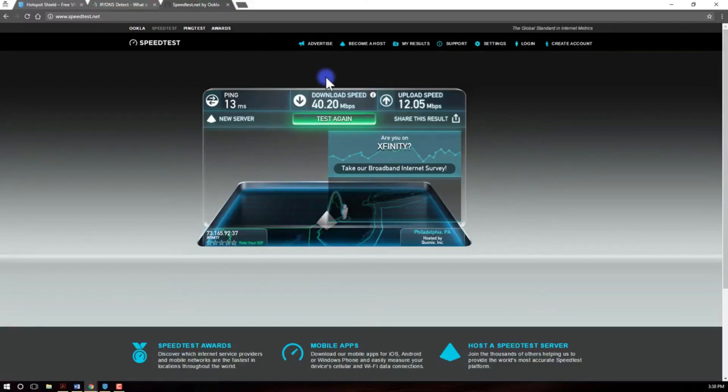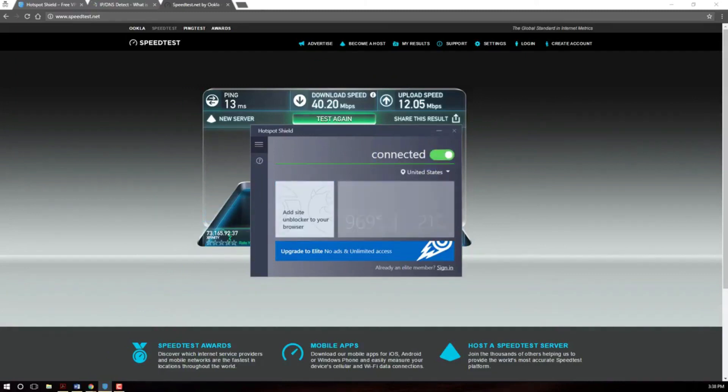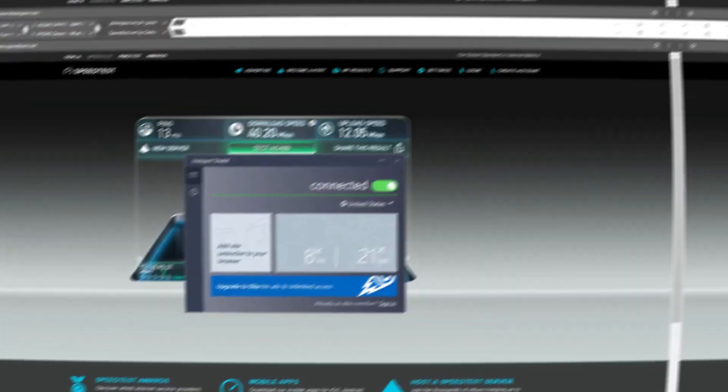Now, here's the thing. Hotspot Shield's pricing can be a tad higher compared to some other VPNs out there. But remember, you get what you pay for. And with Hotspot Shield, you're getting top-notch speed and security in return.